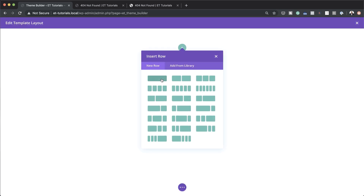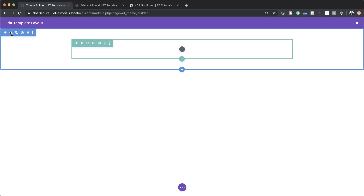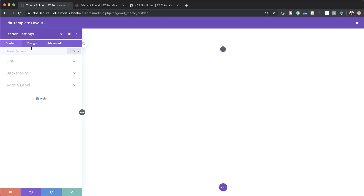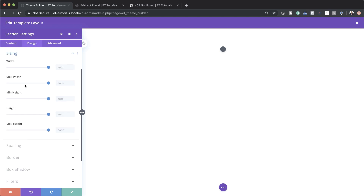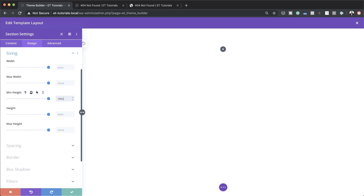I'm going to close this for now because I need to do some settings on our section. I'll come over to the top left and click on this gear icon. Then we're going to come over to design, sizing. It's very important here that we have our minimum height set to 100VH. This is what enables our page to always be full screen, and that's what we need. So over here on the minimum height, we're going to set this to 100VH.